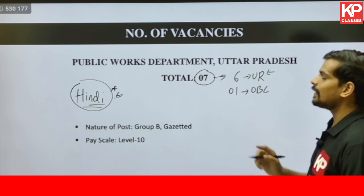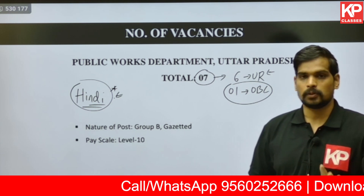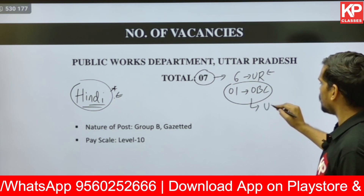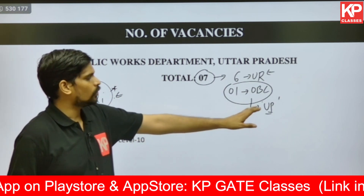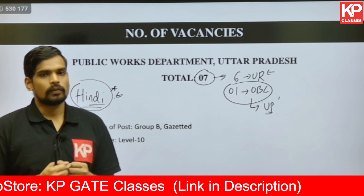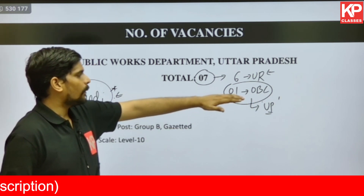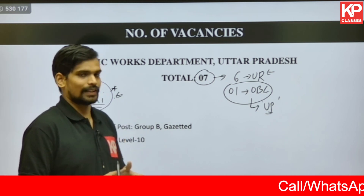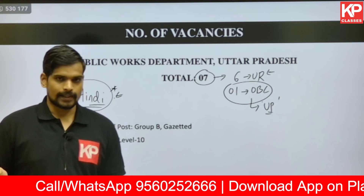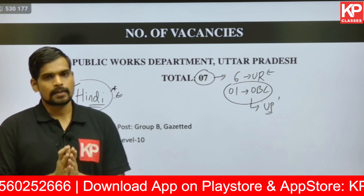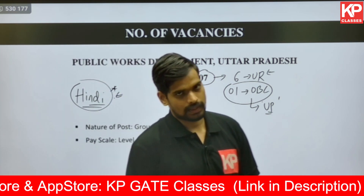Anyone across India can apply for the unreserved posts. However, for the one reserved OBC post, this will only be for people of Uttar Pradesh who have domicile of Uttar Pradesh — that is, they should be a resident of Uttar Pradesh, should have done Class 10 from Uttar Pradesh itself, and should also possess an OBC certificate of non-creamy layer. Other than that, anyone across India who has knowledge of Hindi will be eligible for the unreserved posts.